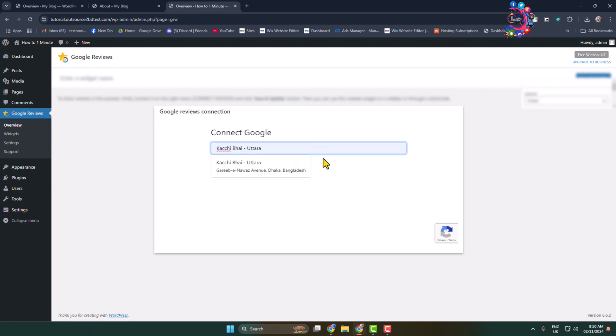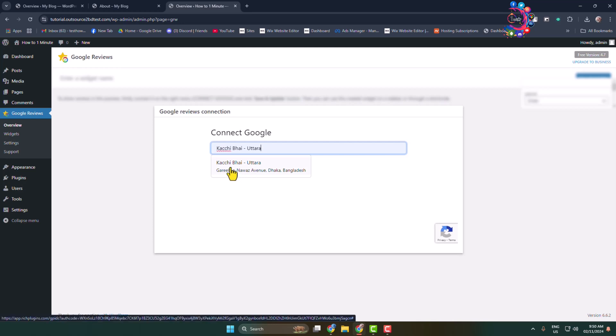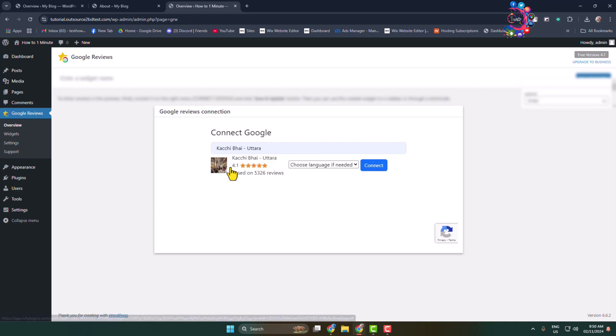Here we can see the business is suggesting. I'm clicking on this business, and the business or shop or address is successfully added.